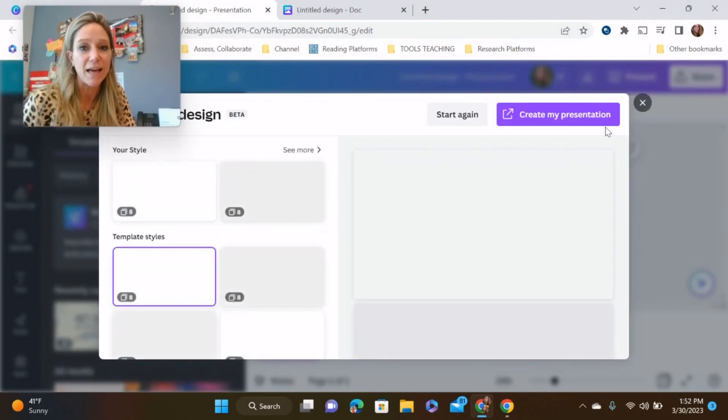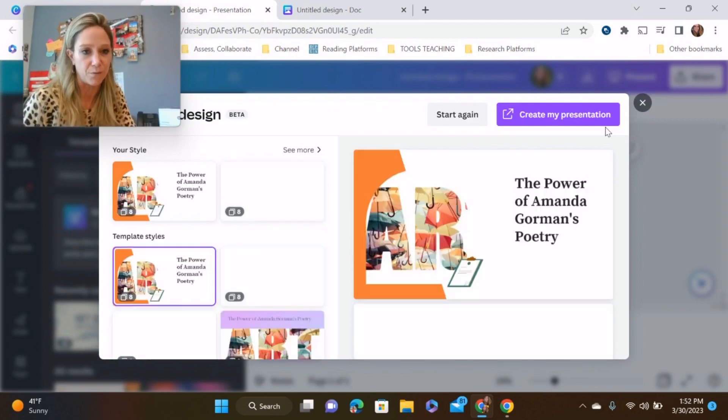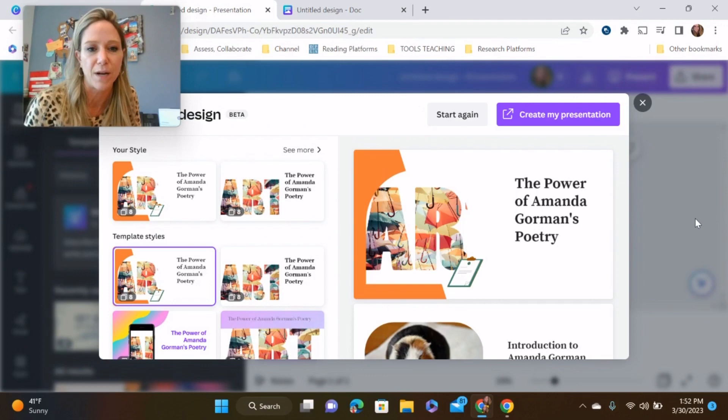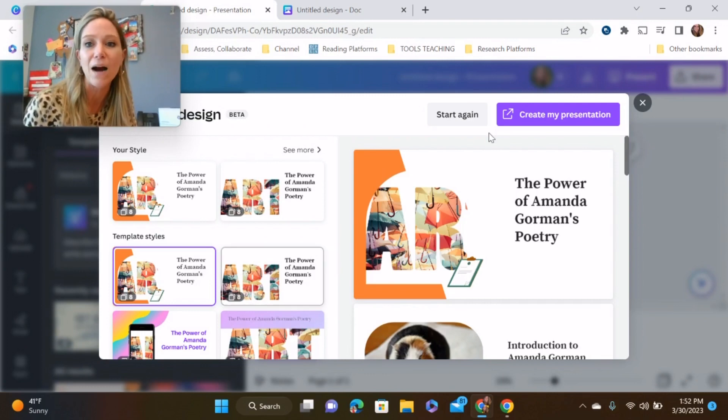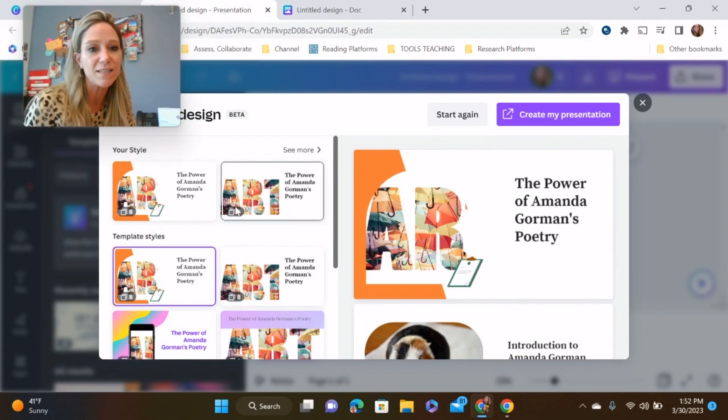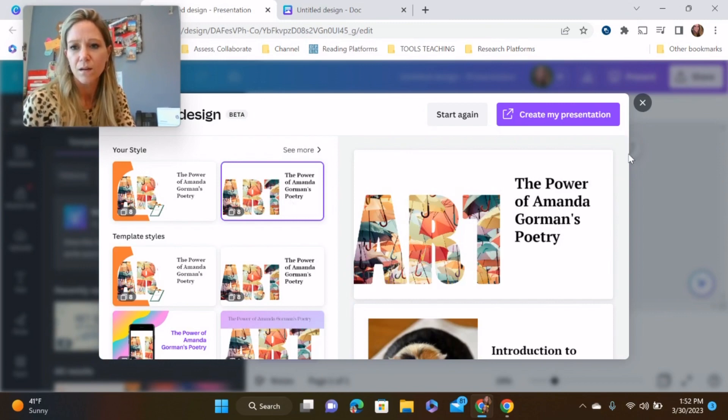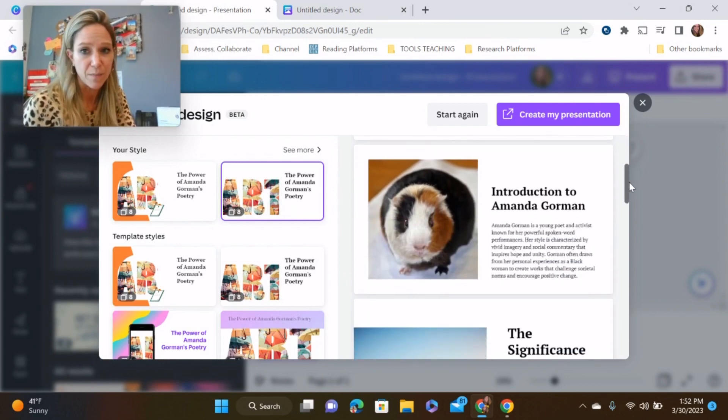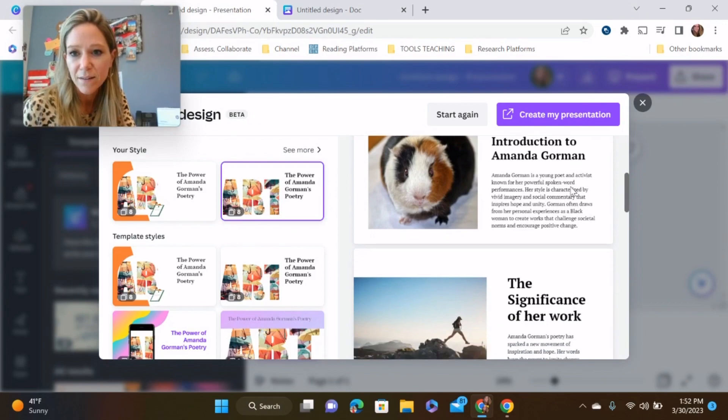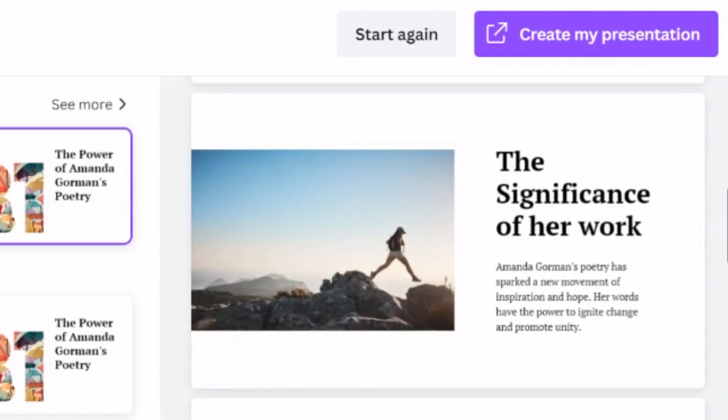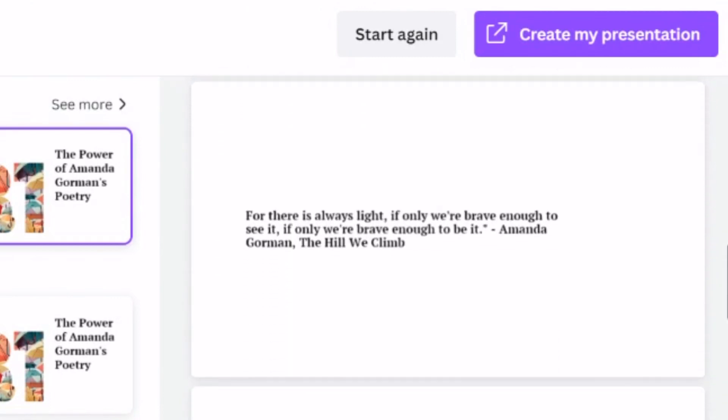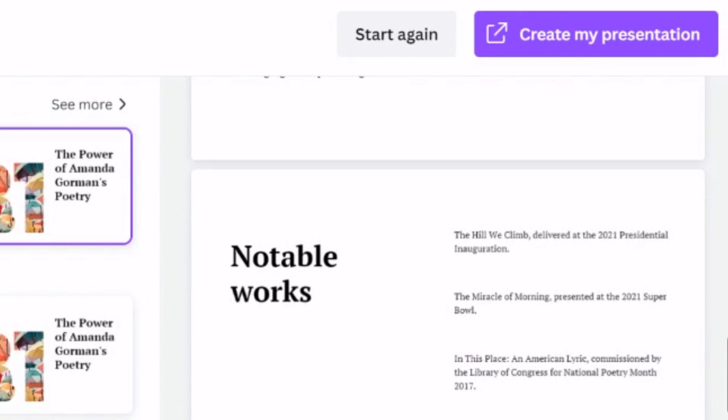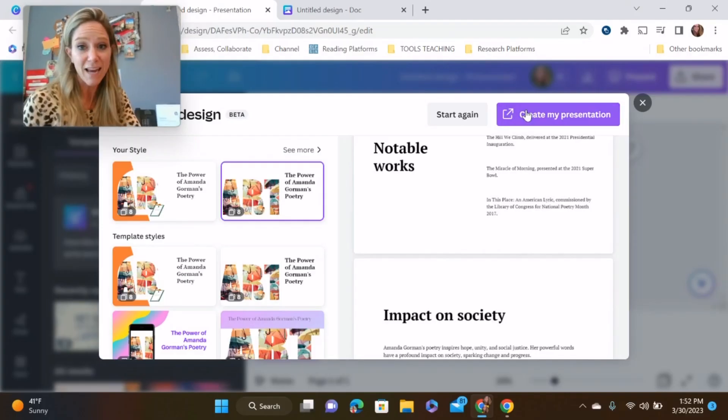Now, if Canva has photos of Amanda Gorman, they will upload, but they do not. So if I want pictures of Amanda Gorman, I have to input them myself. This is much better. The power of Amanda Gorman's poetry. I don't need to see anymore. I'm selecting it. I like this one. Introduction to Amanda Gorman. I mean, if you zoom in here, it's accurate. I'm just skimming the surface, but it's accurate. That is Amanda Gorman. The significance of her work. I mean, this is a really good draft. Look, it has her themes. Yes. Hope, unity, justice. Yes. Notable works. I love it. Create. Now I have a framework to work with.